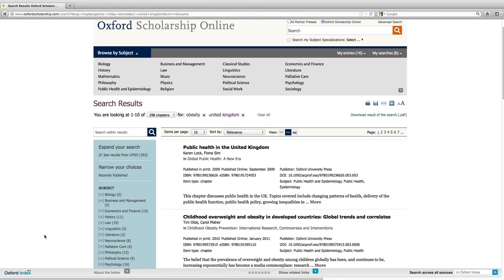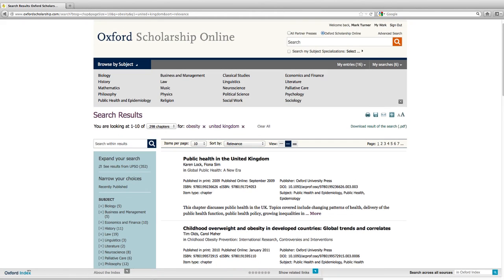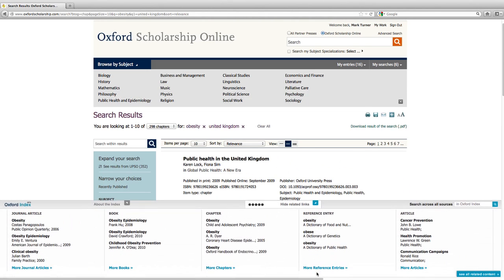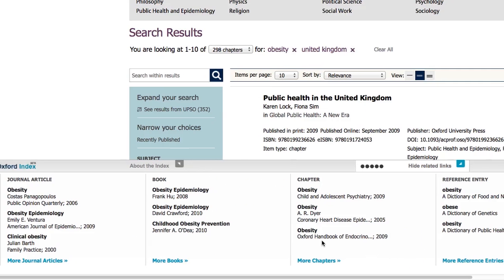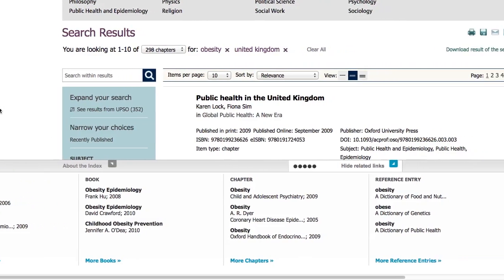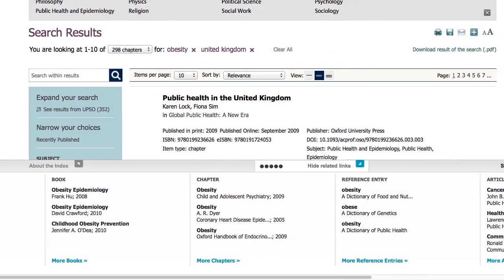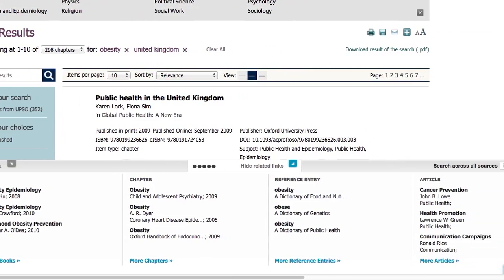You can also take your search beyond Oxford Scholarship Online by using the Oxford Index at the bottom of the screen. If you click on Show Related Links, this is a way of running the same search across all Oxford University Press content, so you can see results from journal articles, other books, and reference entries, for example.